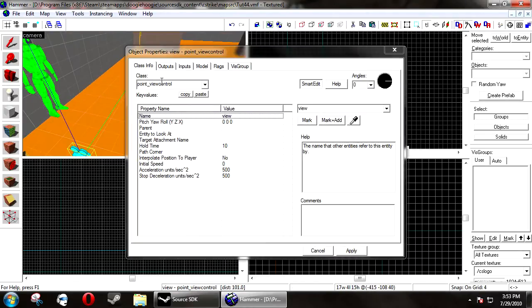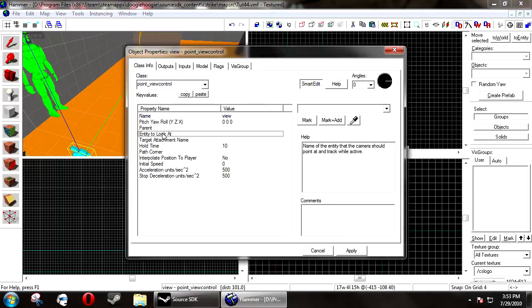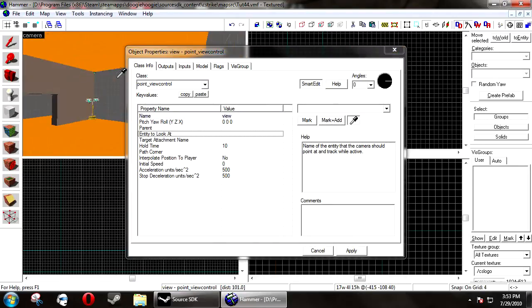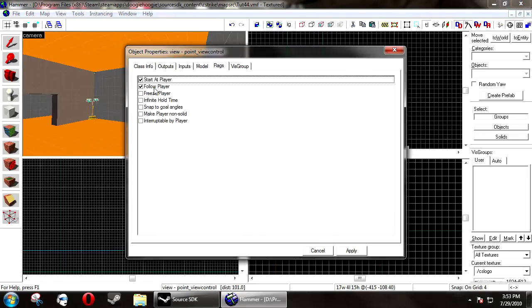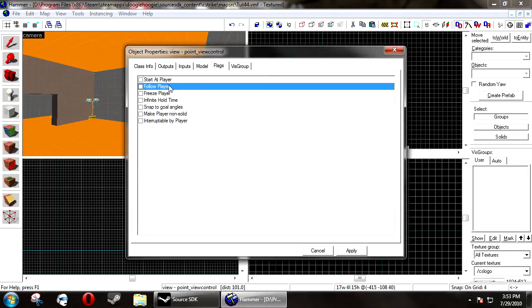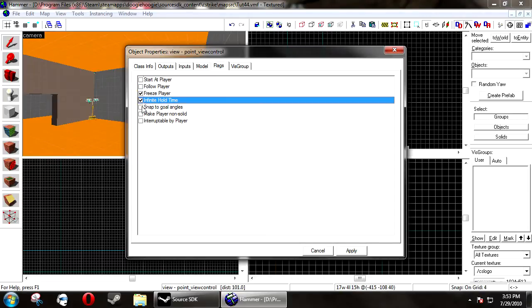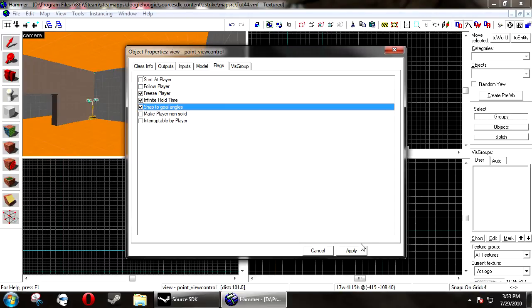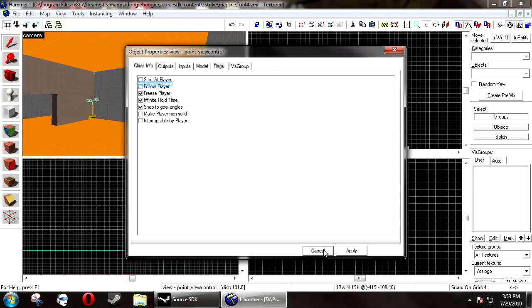Next, select your point_view_control and choose entity to look at as your view_target. Under the flags on the point_view_control, uncheck start at player and uncheck follow player and check freeze player, infinite hold time, and snap to goal angles.